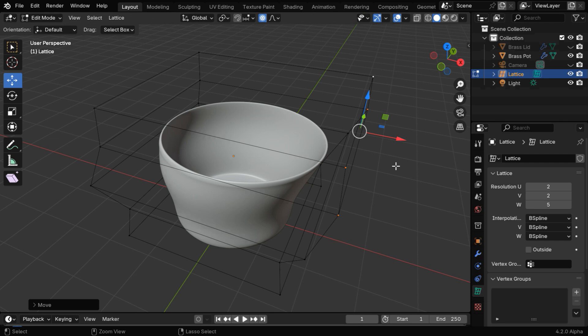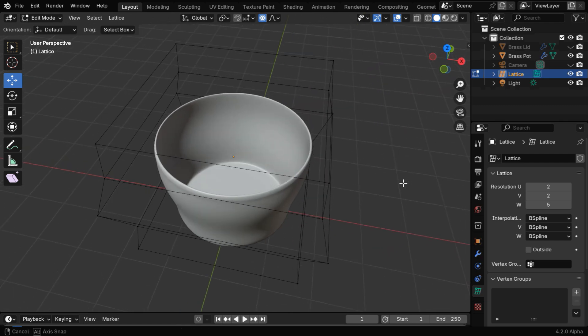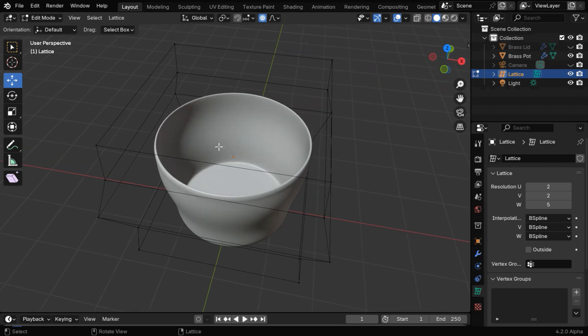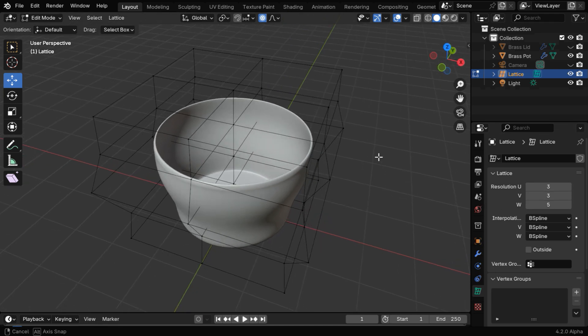But this is not what we want, so let's undo this and discuss how to rectify it. We have to subdivide the lattice further along the x-y dimensions, so let's increase these two values to 3.